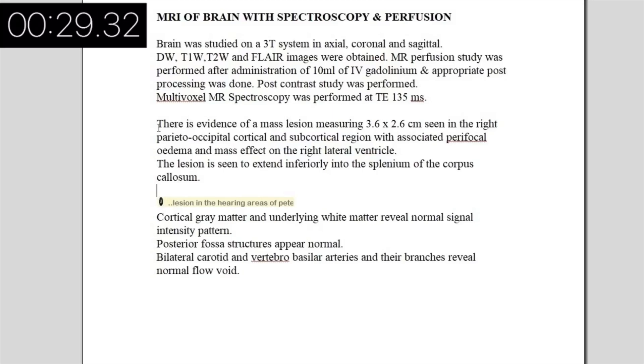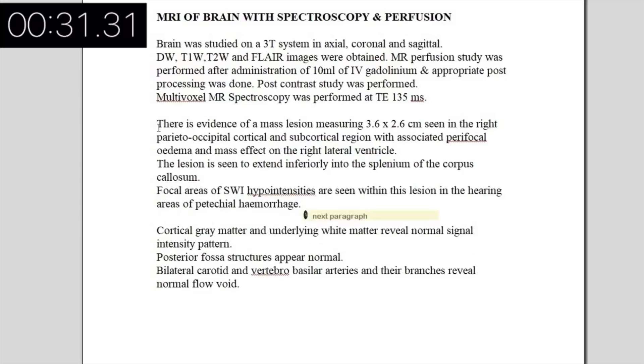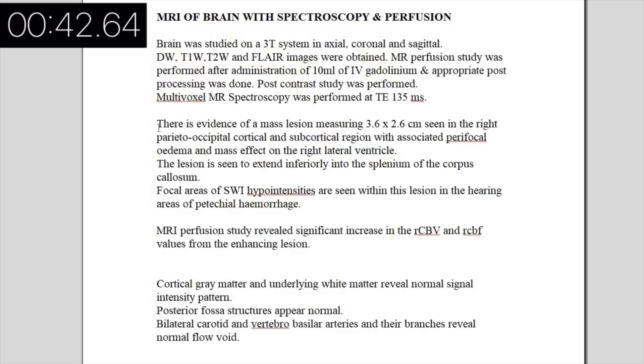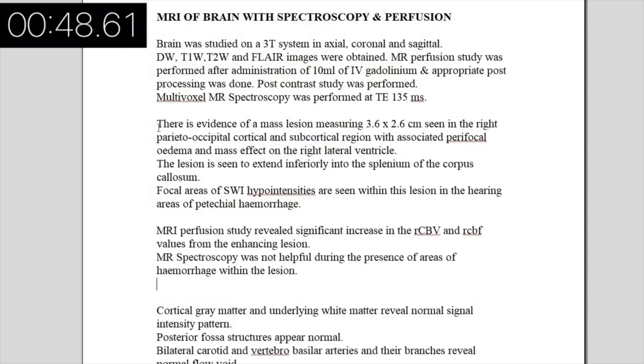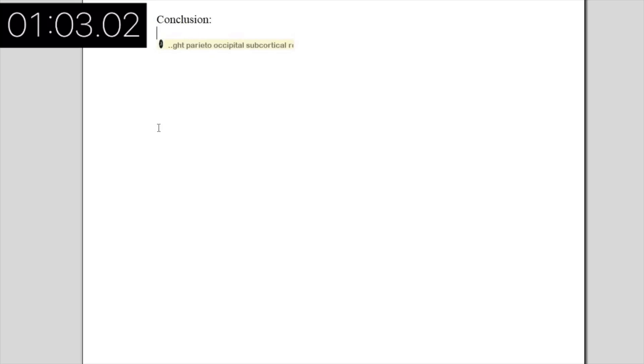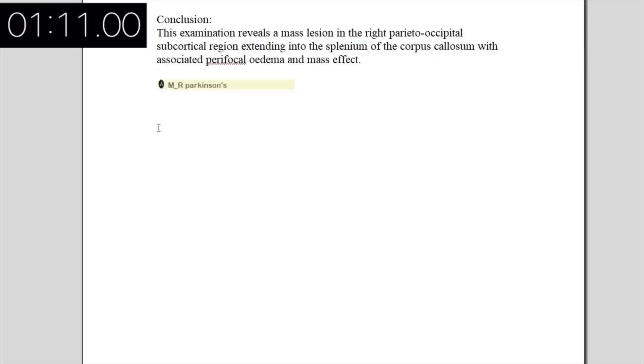Parietal region extending into the splenium of the corpus callosum with associated perifocal edema and mass effect. MR perfusion study revealed significantly elevated rCBV and rCBF values, indicating a high-grade primary neoplasm.